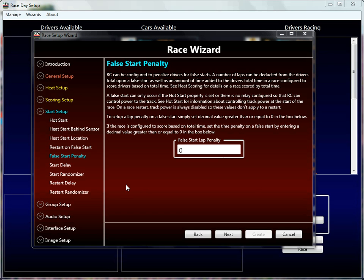Hi, welcome back to the Race Coordinator Race Configuration Tutorials — it's more of a saga than a tutorial at this point. There's been a lot of previous parts; this is part five or six, something like that. As you can see, we're going to pick up right where we left off in the start setup. We had just finished the false start penalty, and we're going to move on to the start delay.